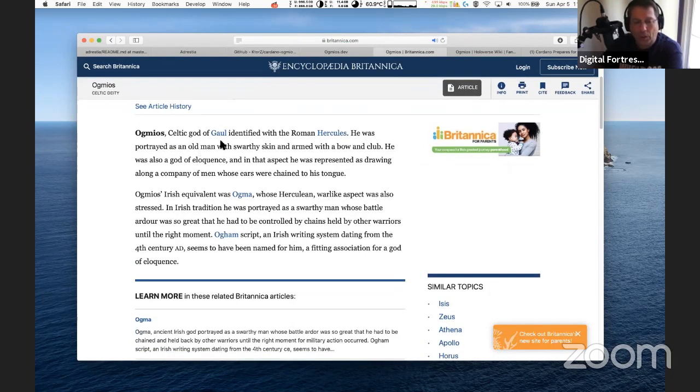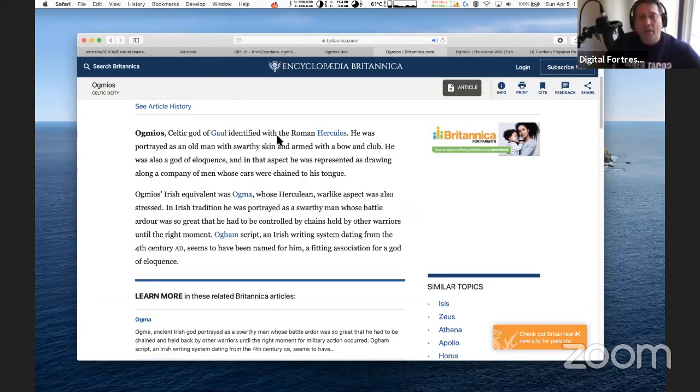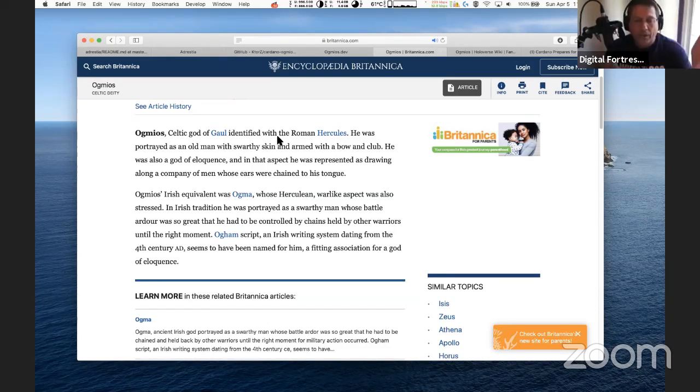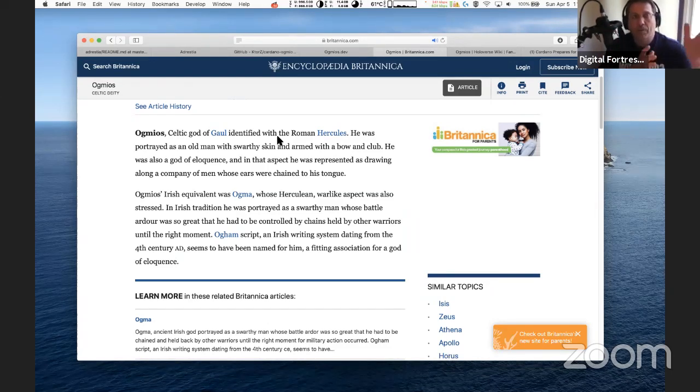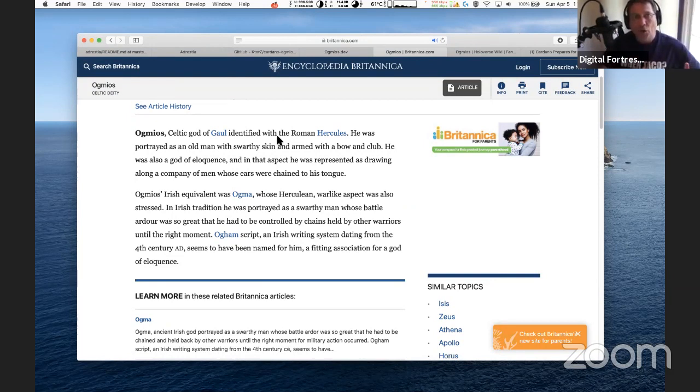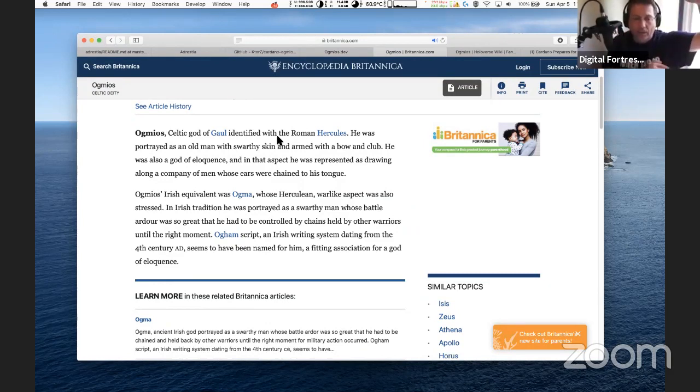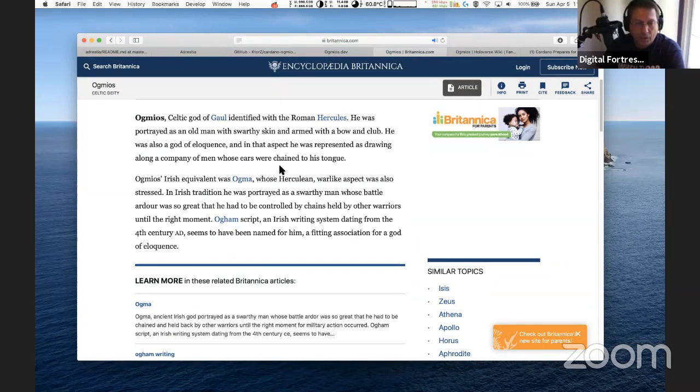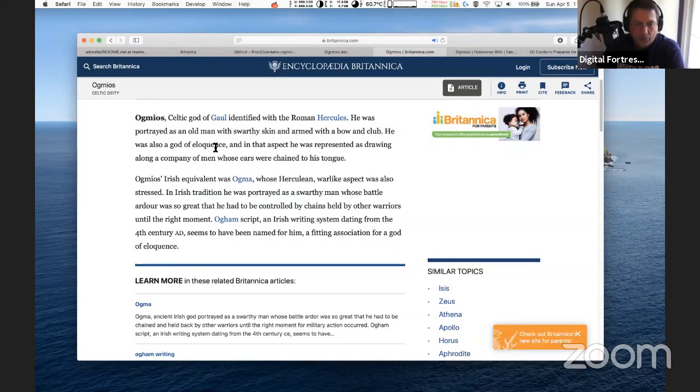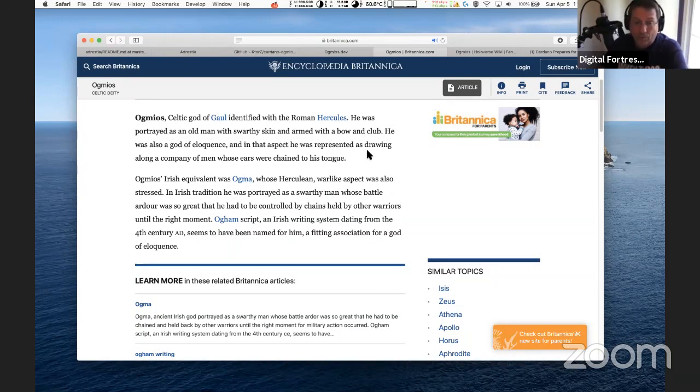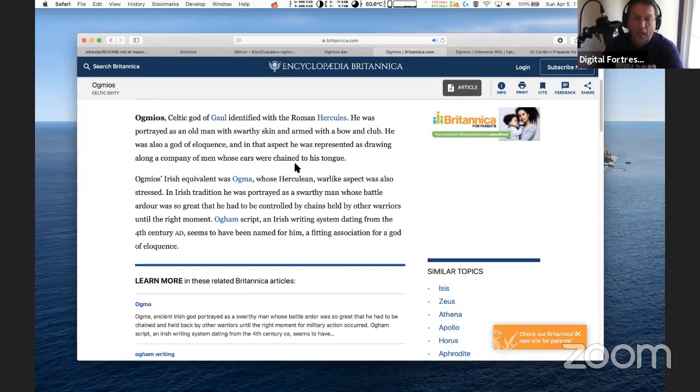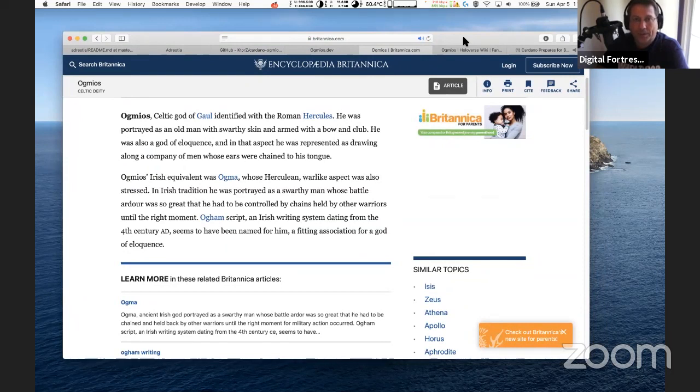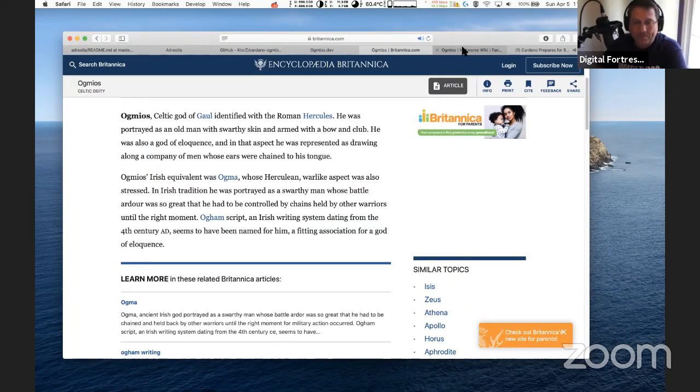Who is Ogmios? Ogmios is a Celtic god of Gaul identified with the Roman Hercules. Gaul is ancient France. The Celtic region goes from Brittany France north through Cornwall England, Isle of Man, Wales, Scotland, and Ireland. This particular Ogmios comes from Brittany, France. I think KTours is of French heritage. Ogmios was portrayed as an old man with swarthy skin, armed with a bone club, and he was also a god of eloquence. He was represented as drawing along a company of men whose ears were chained to his tongue. Ogmios was a chained warrior of sorts, chained in restraint until he was needed in battle.